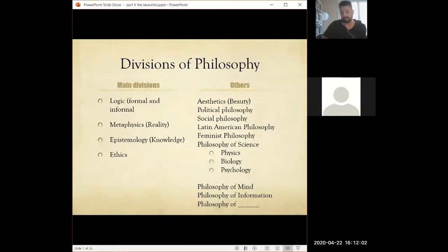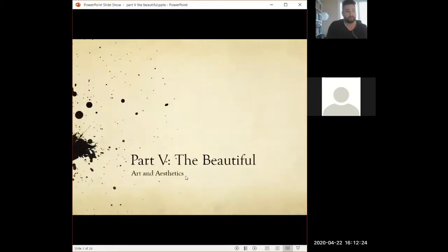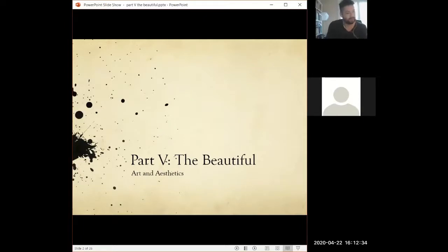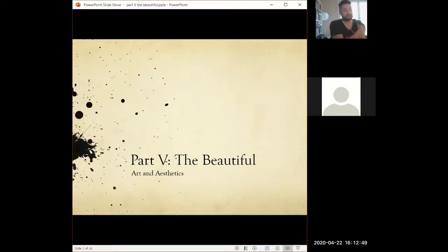Aesthetics is interesting, and this is why I left it towards the end. Aesthetics is really about whether something can be objectively beautiful — whether something can be beautiful as a fact and not just an opinion. We start with Plato and his ideas about beauty. He has a very particular notion: he's going to reject the idea that art can be beautiful, though he does believe in an objective notion of beauty.